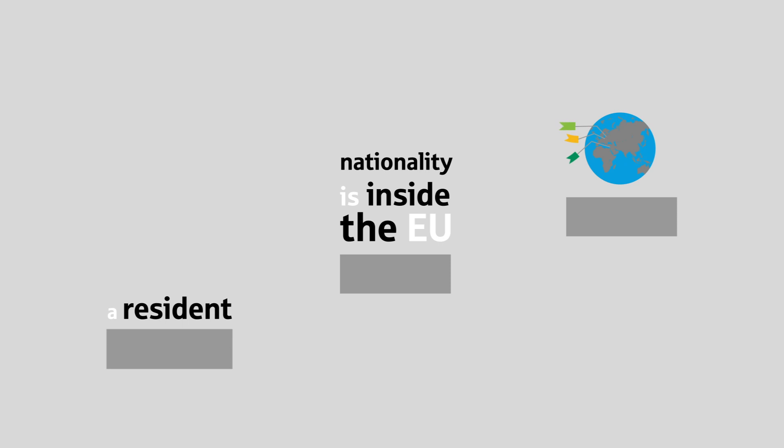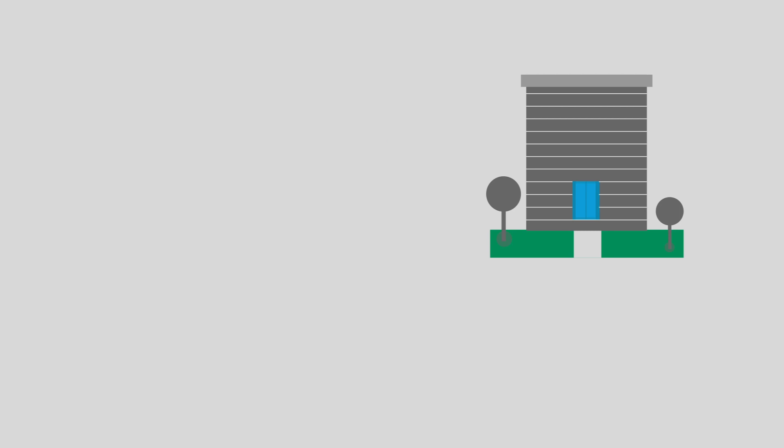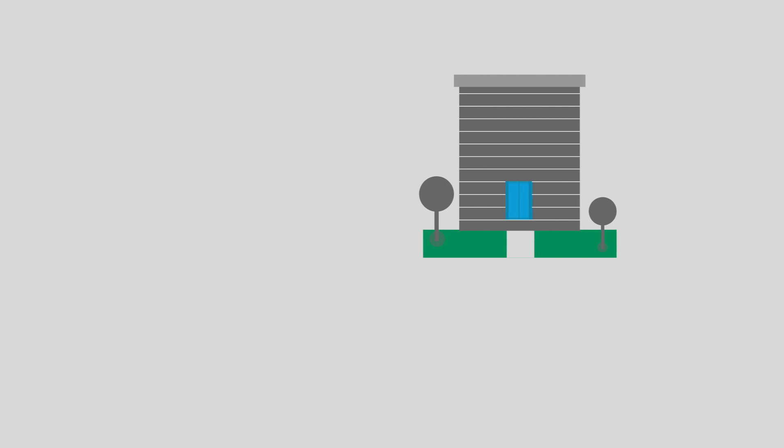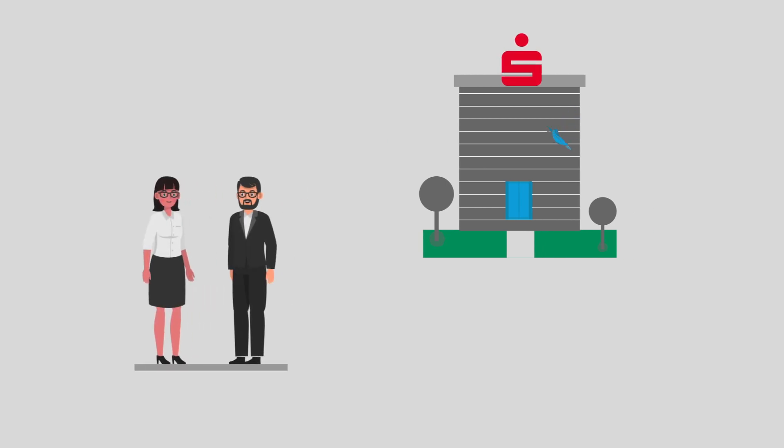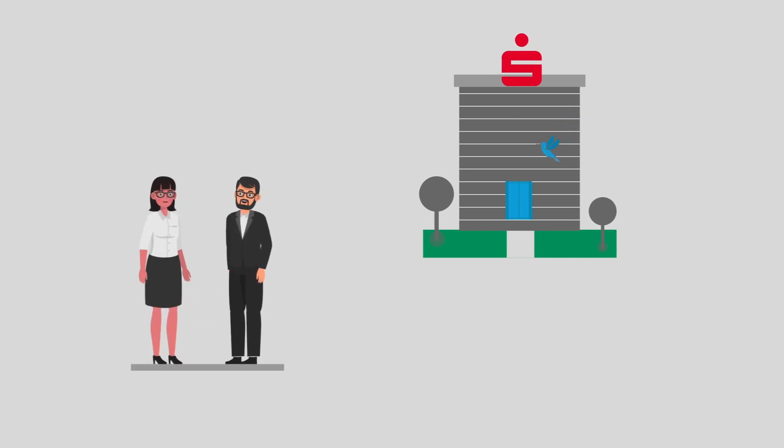the legally required identification is done via video identification. All other citizens can book an appointment at one of our five special branches for expats. We'll be happy to advise you in person.